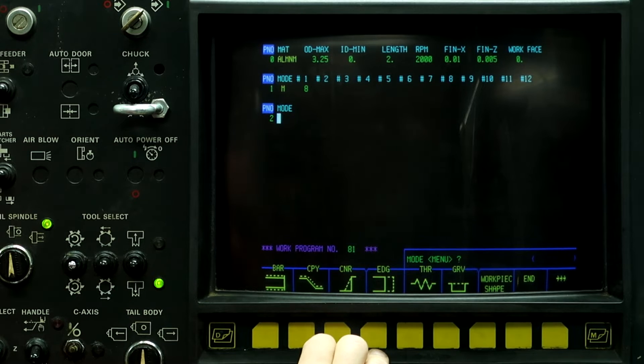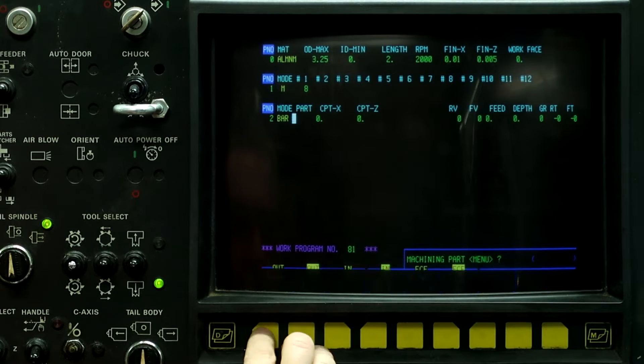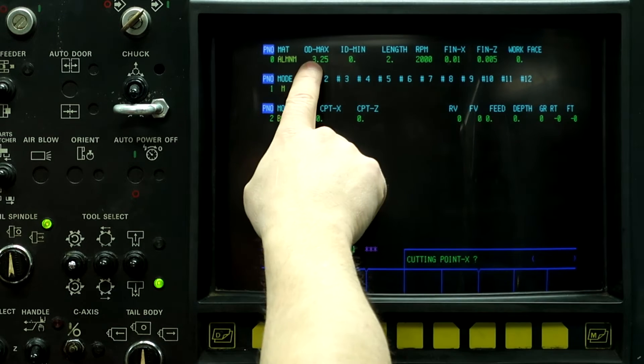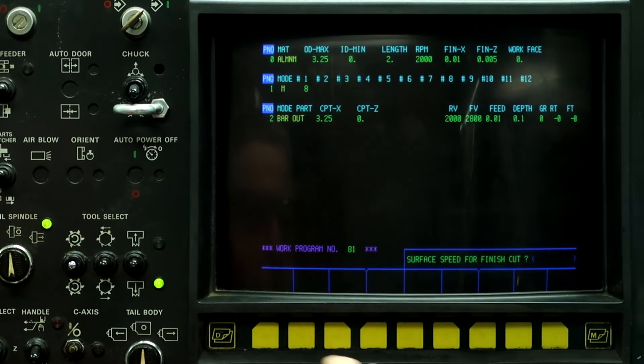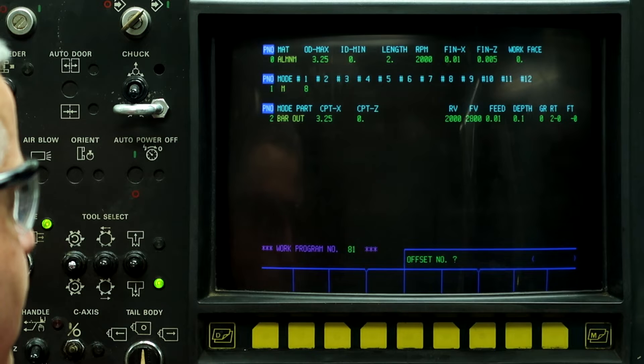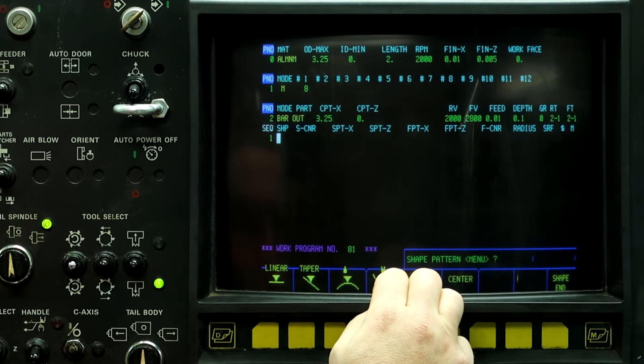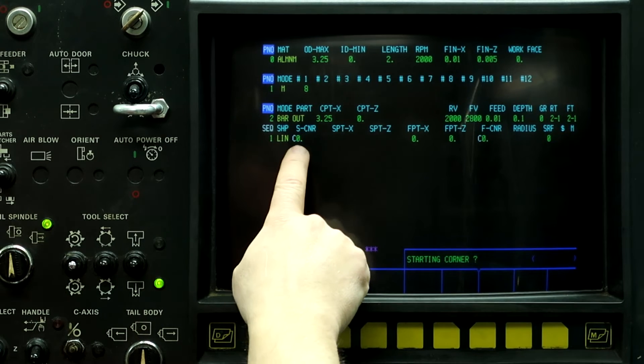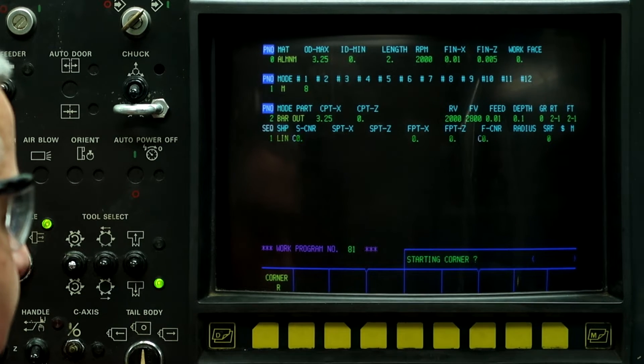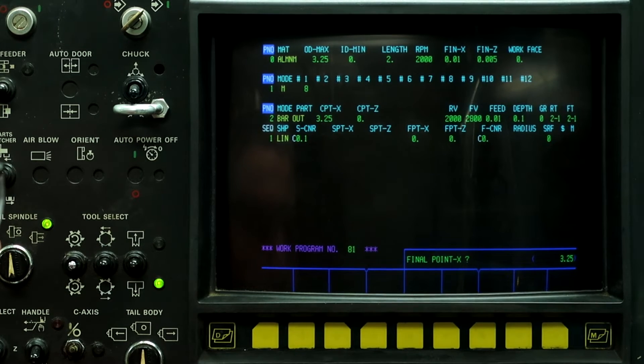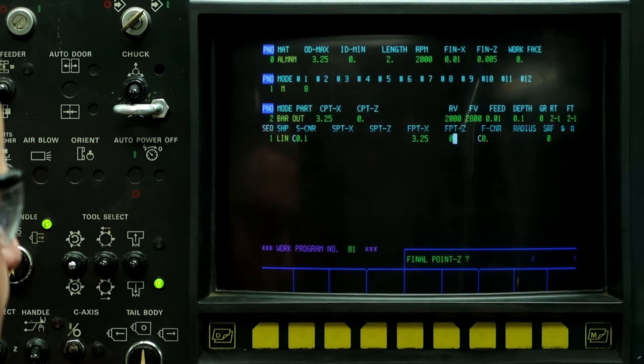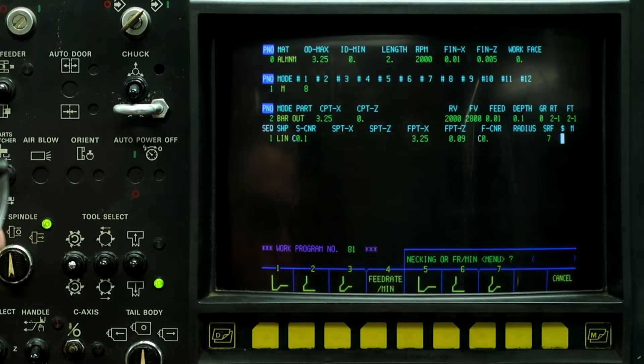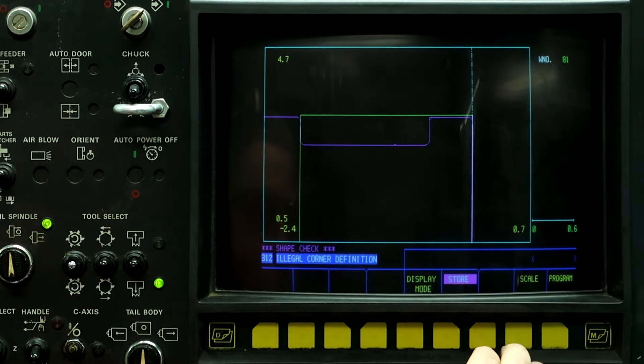I'm just going to do some dummy geometry up here. Bar stock out, cutting point on X is going to be our stock diameter 3.25. I'll put in a rough tool of tool two and finish it with tool two. So if we do a linear, and then give it a chamfer of a hundred thousandths, and a diameter of 3.25, but a length of less than a hundred thousandths - ninety thousandths. Now we have an error that pops up.